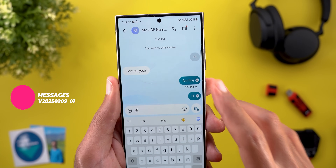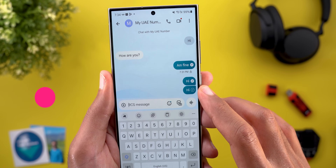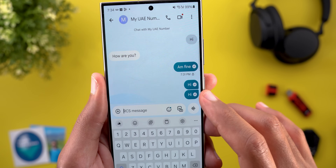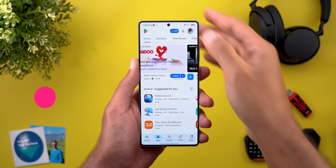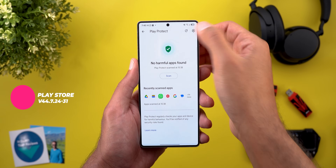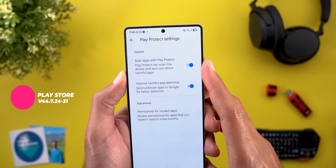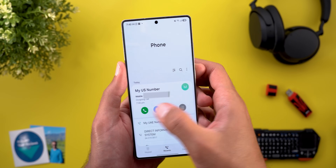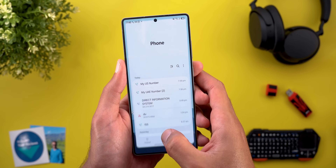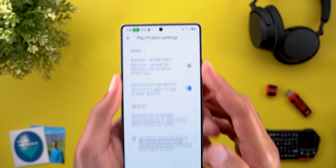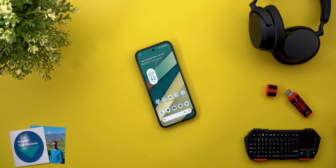In Google Messages, read receipts now have a new white background when the other person reads the message — it starts as an outline and then turns into a white background when sent. In Google Play Store, under Profile then Play Protect then the gear button, the 'Scan apps with Play Protect' toggle becomes grayed out when you start a phone call, for security reasons. Those are all the new changes — don't forget to subscribe and let me know about any new Google app features in the comments. Thanks for watching and see you in the next video.